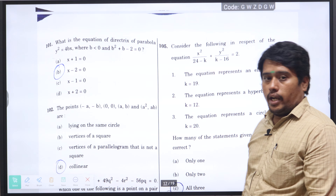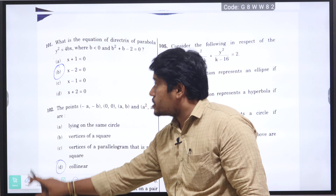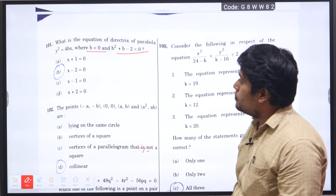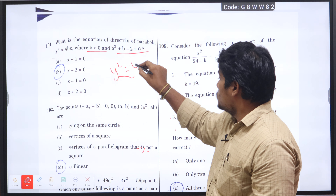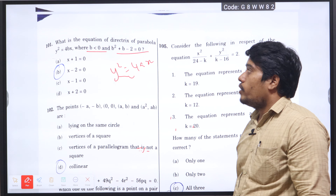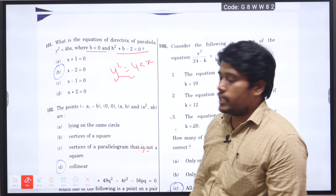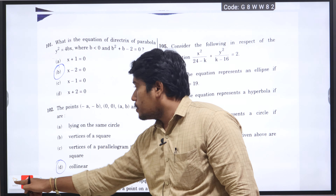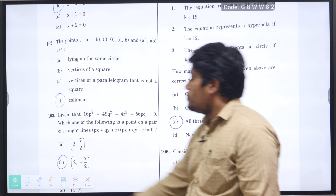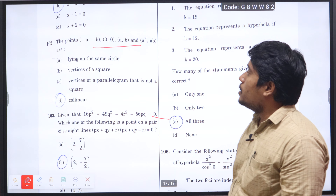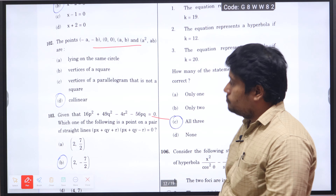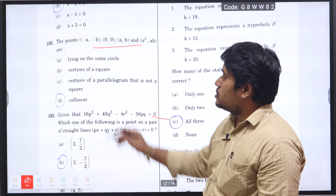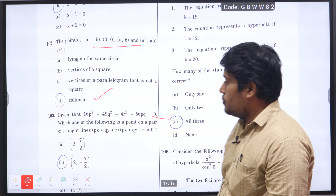Next is question number 101: what is the equation of the directrix of y-squared equal to 4Bx, where B is less than 0, and then what is the value of B-squared plus B minus 2? This is the general equation of parabola y-squared equal to 4Ax. Applying the directrix formula we get x minus 2 will be the right answer. Next question number 102: the points (−a, −b), (0,0), (a, b), and (a², bR) — checking these 4 points, they are collinear, so option D will be the right answer.